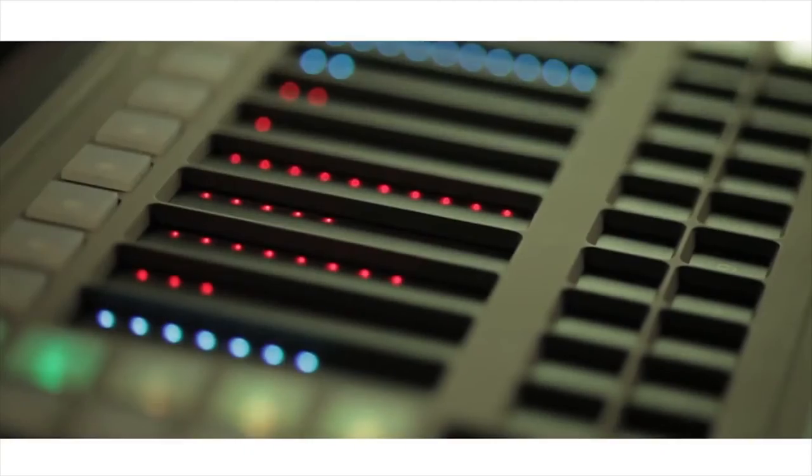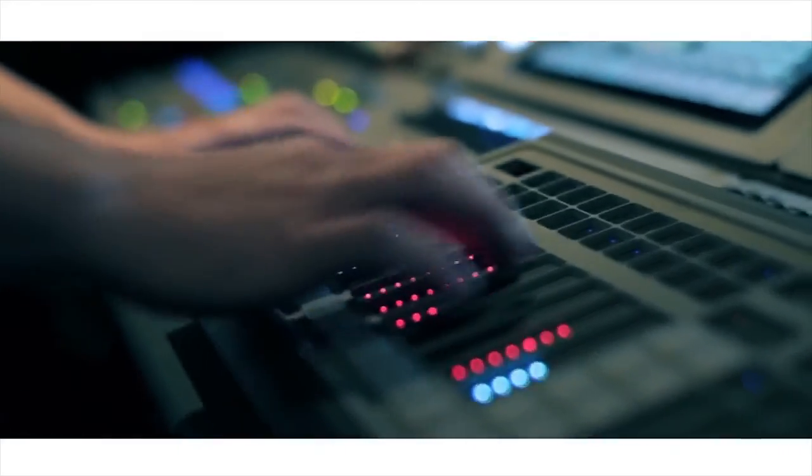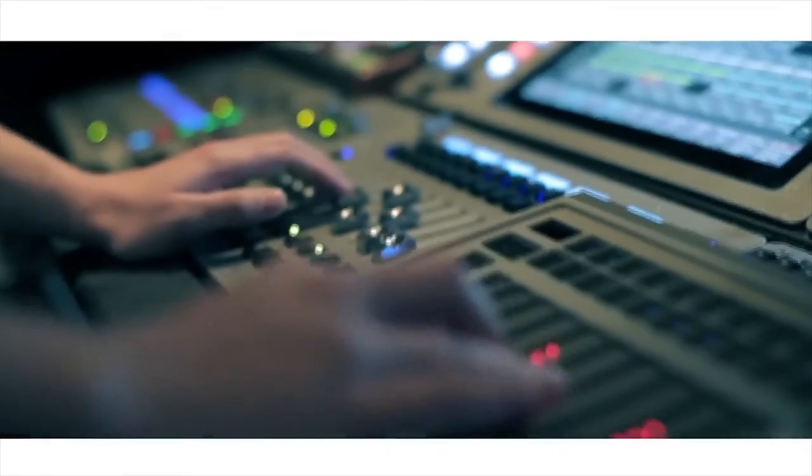The Martin M-Touch is a powerful extension to any M-Series console like the M2Go, M1 or M6.